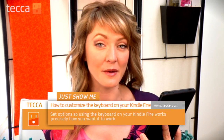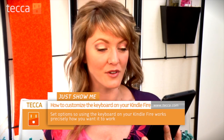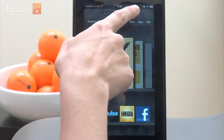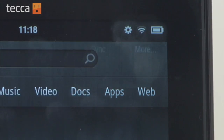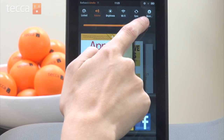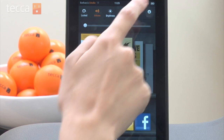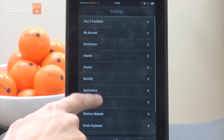This is an option that most people don't realize they have available to them, so let's check out how to customize your Kindle Fire's keyboard. From your home screen on your Kindle Fire, tap on the gear in the upper right corner. Now you'll see your quick settings, but we want to tap on More so we can see the full list of settings.